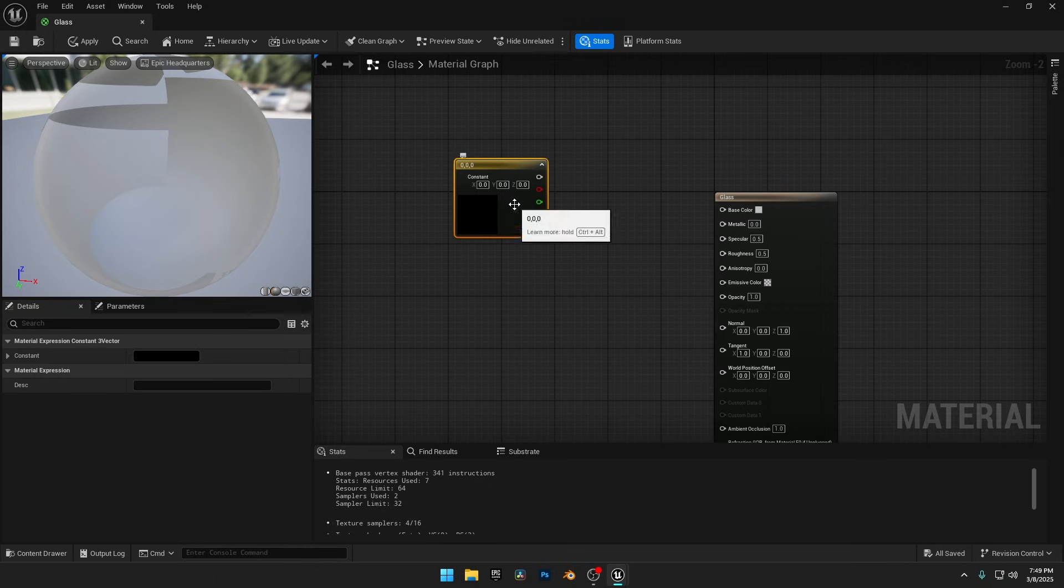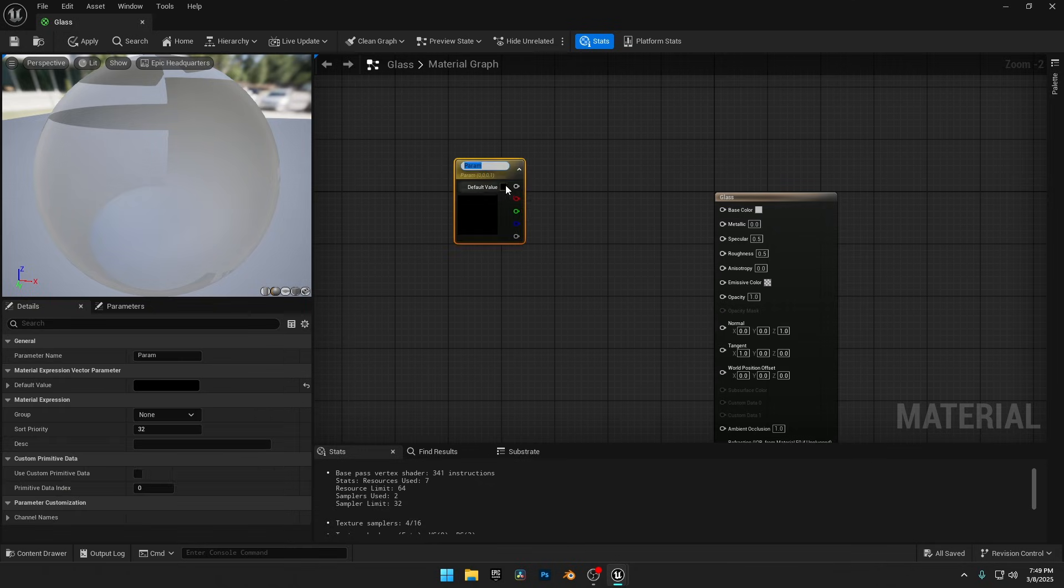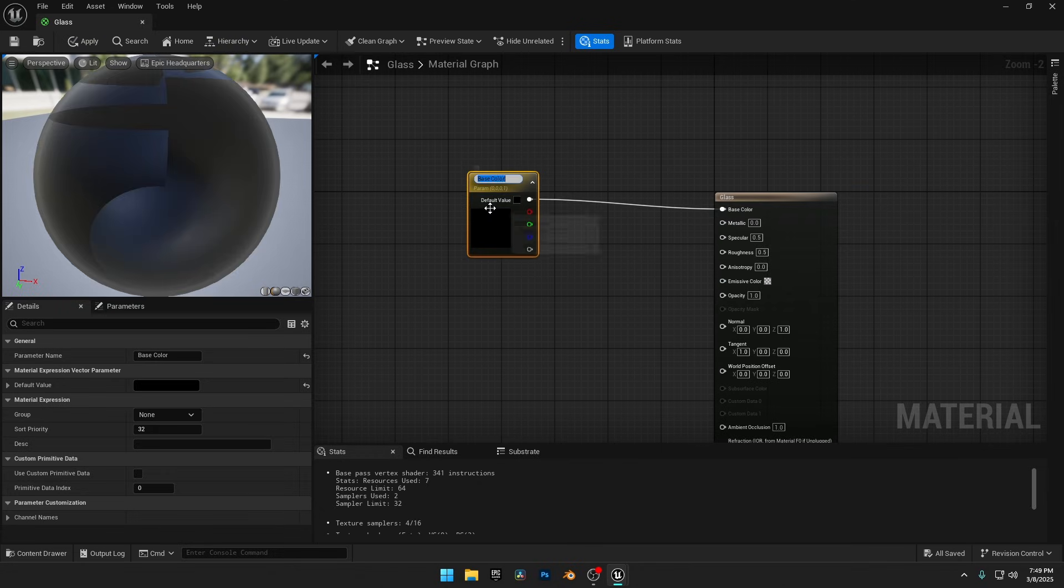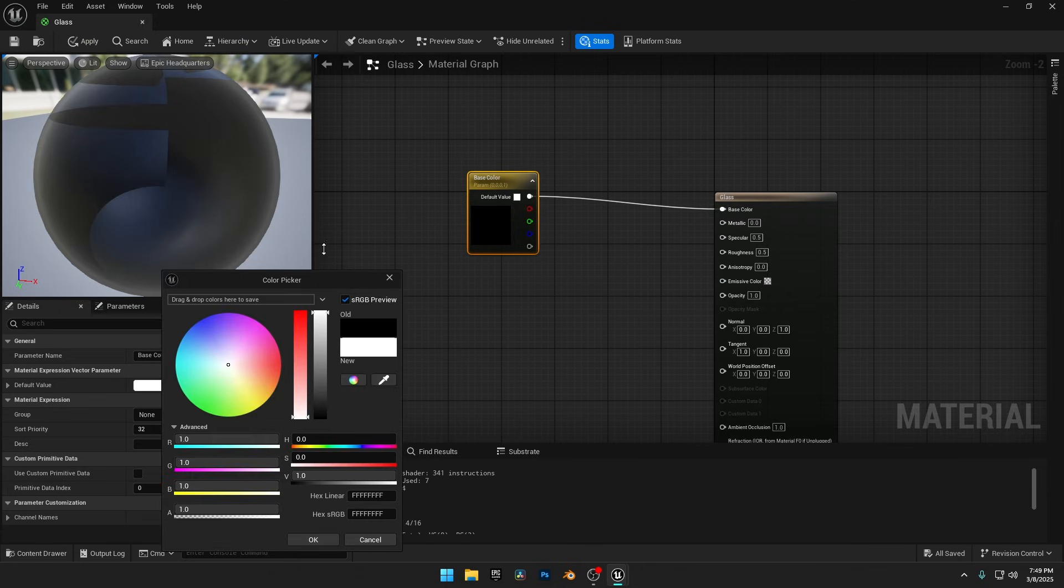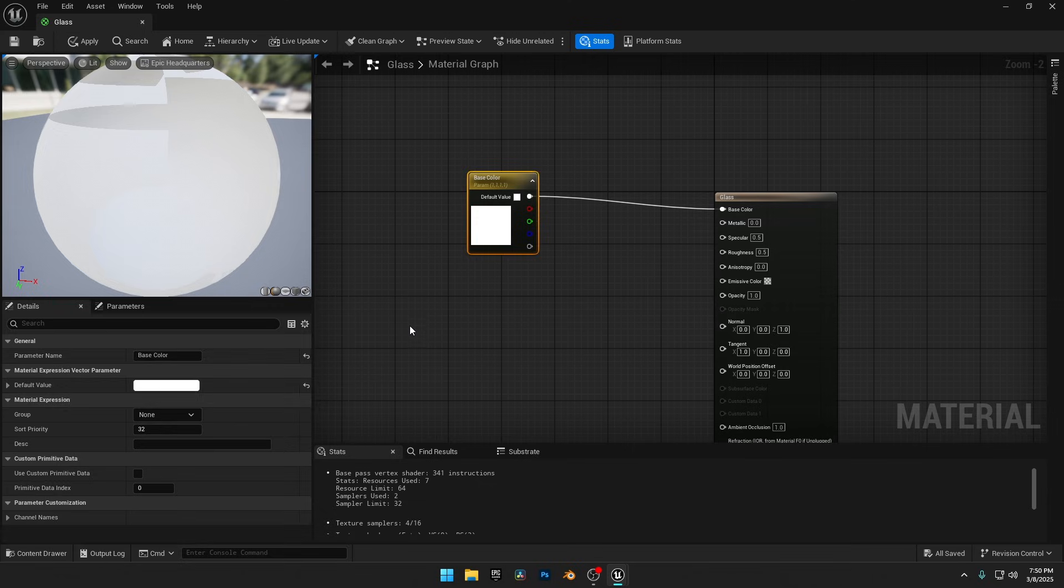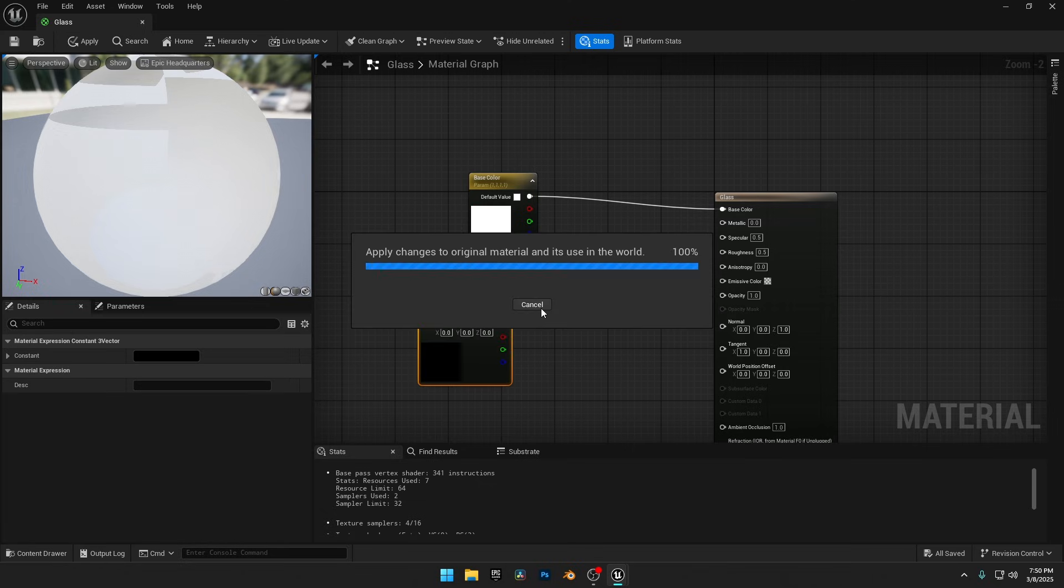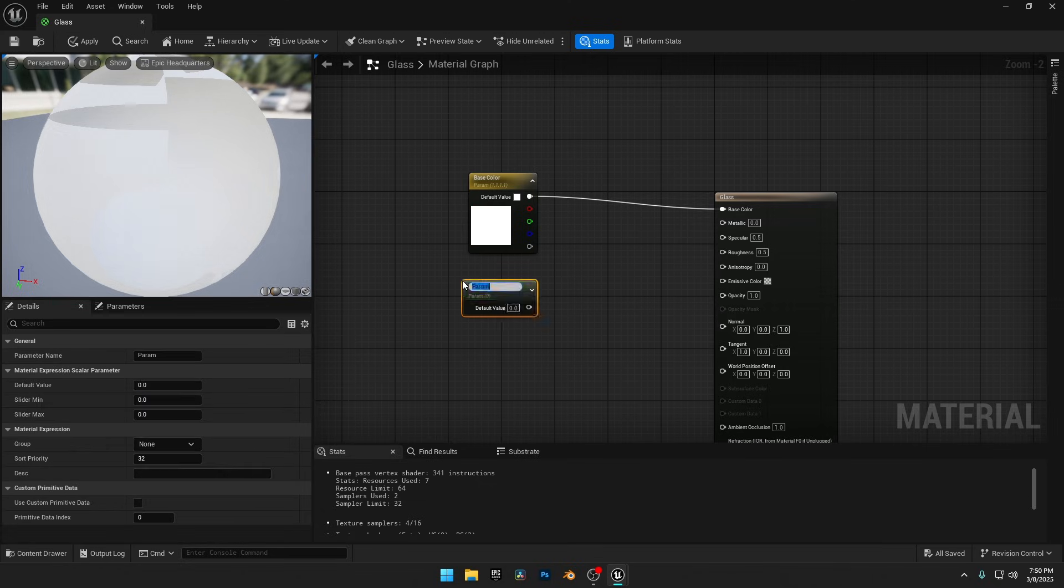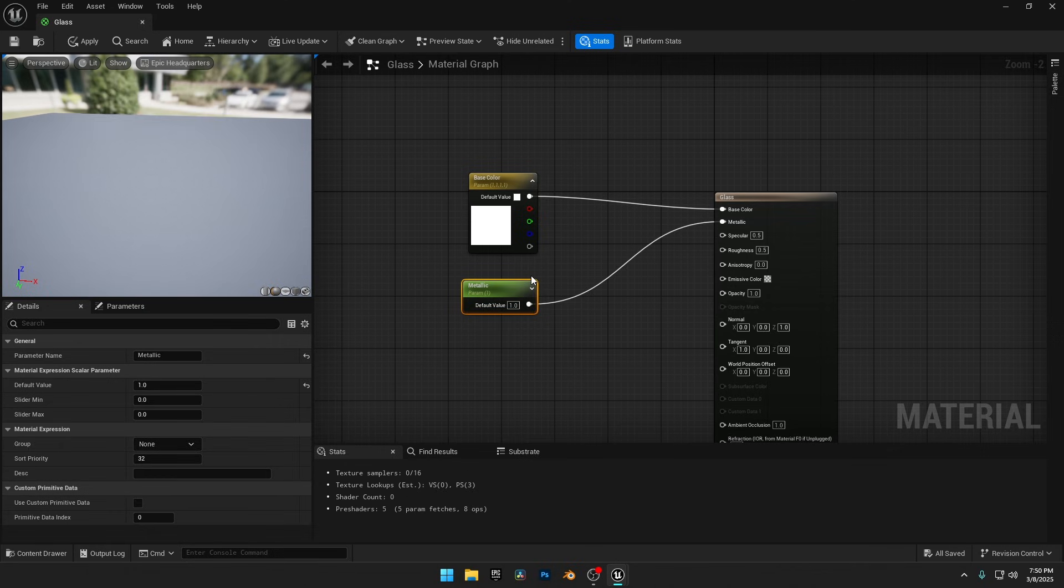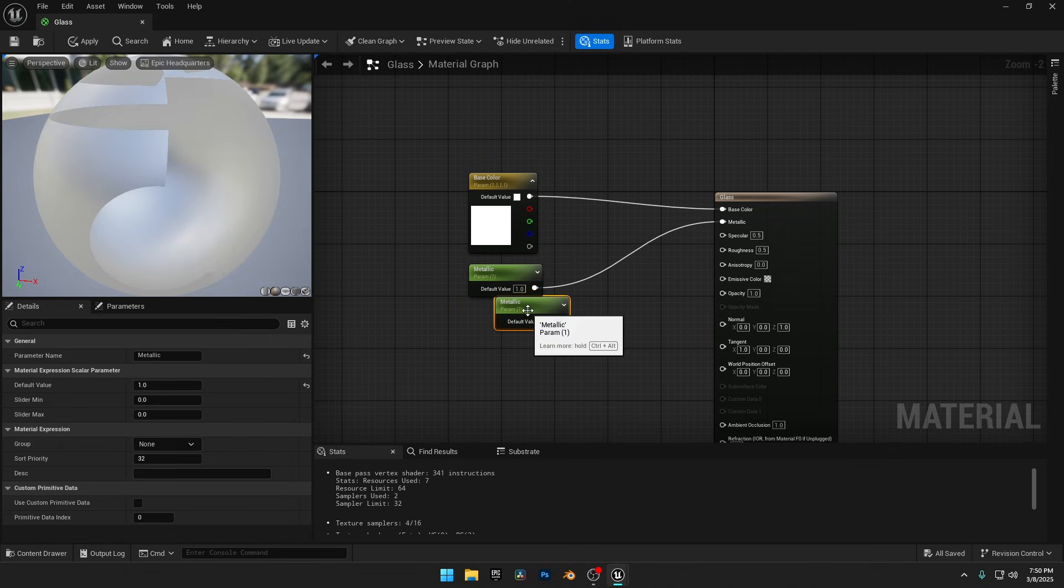Now let's add a Vector Constant to control the glass color. I'll convert it to a parameter so we can adjust it easily. Set the color to white. And just like before, add Scalar parameters to control metalness and roughness for better customization. Set the Metallic value to 1 and Roughness to 0.